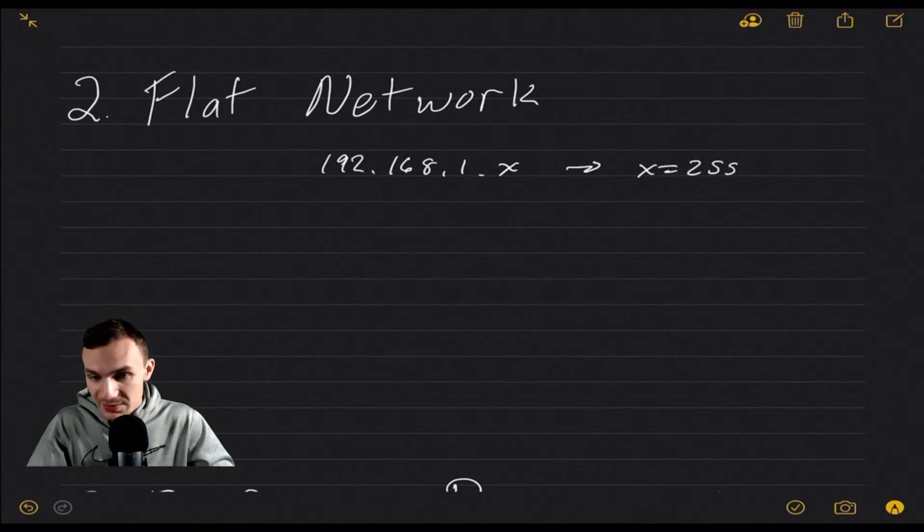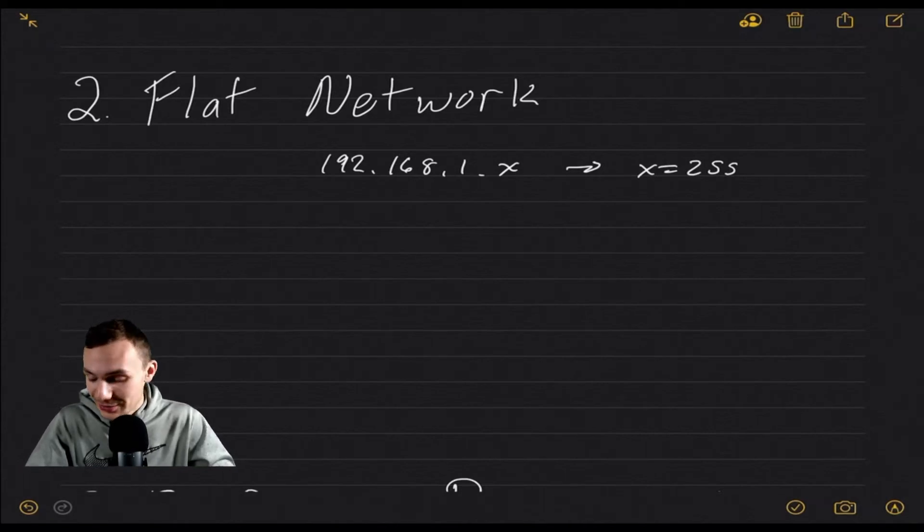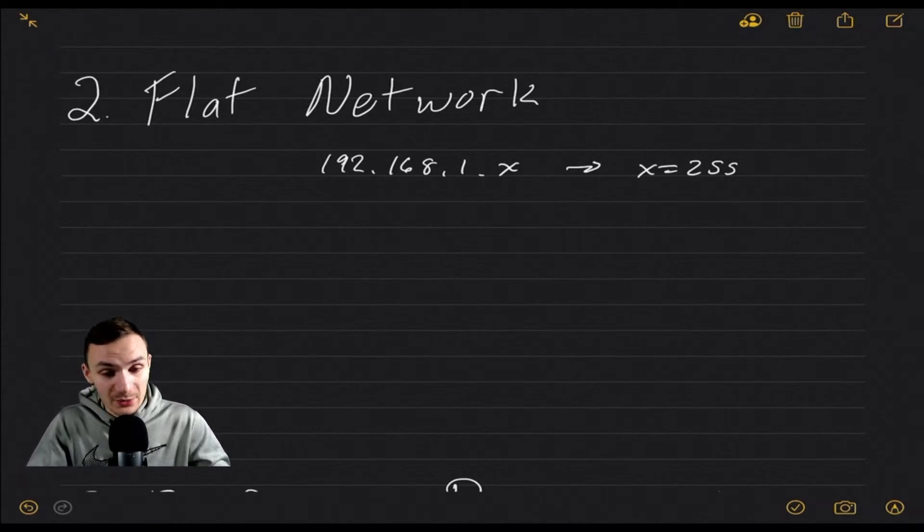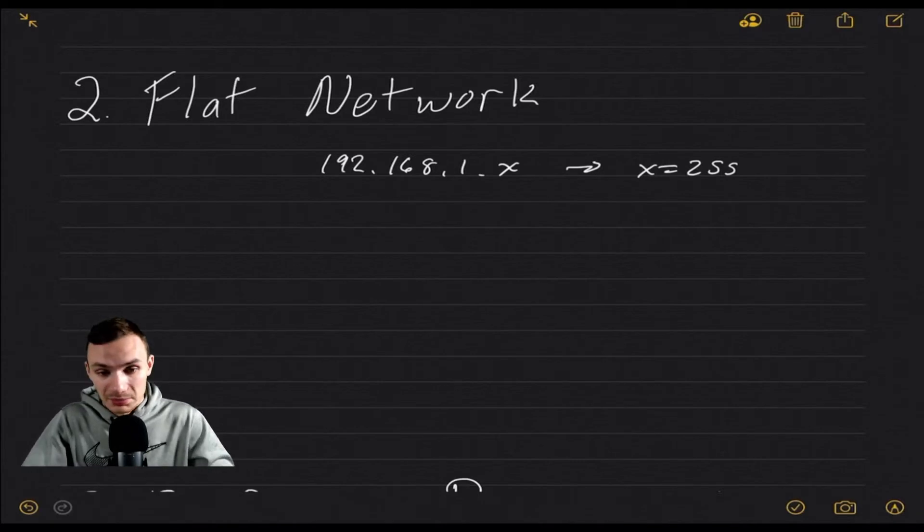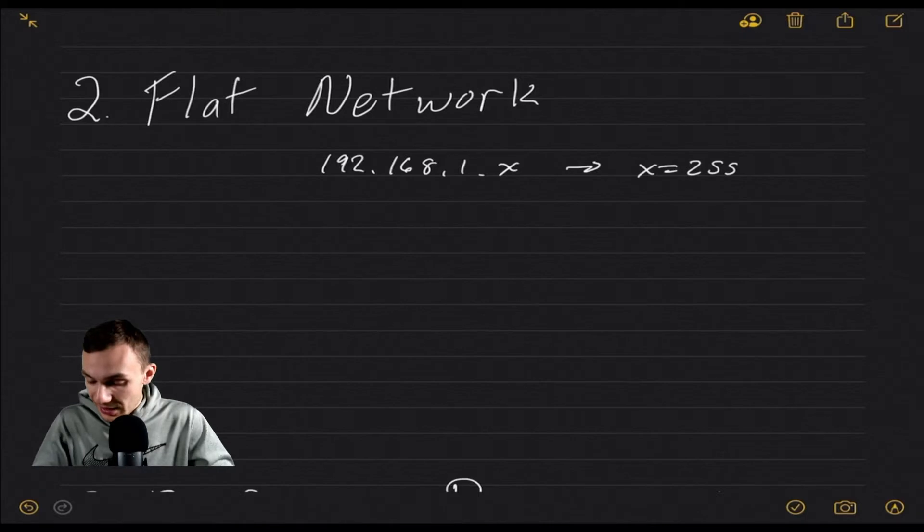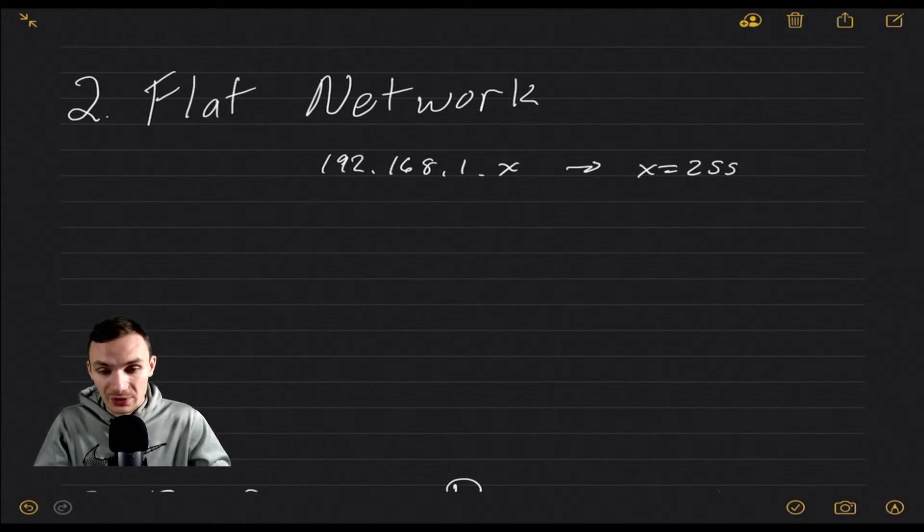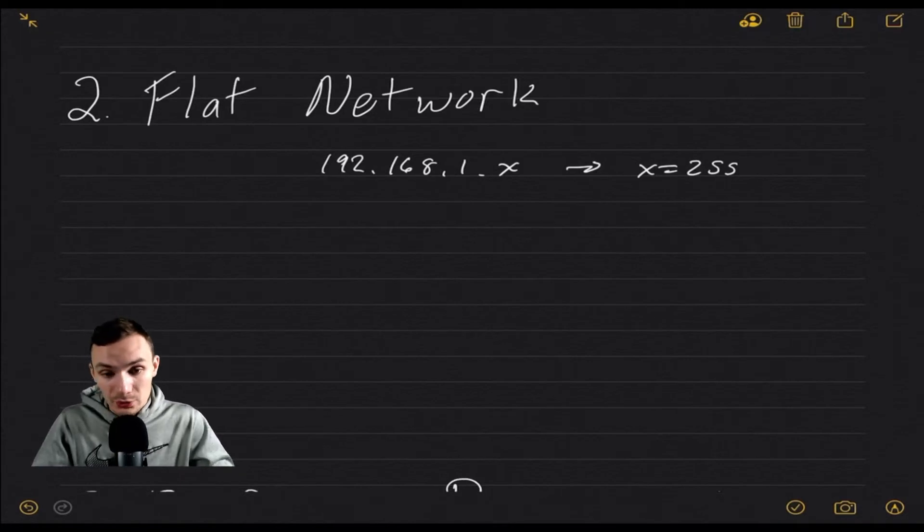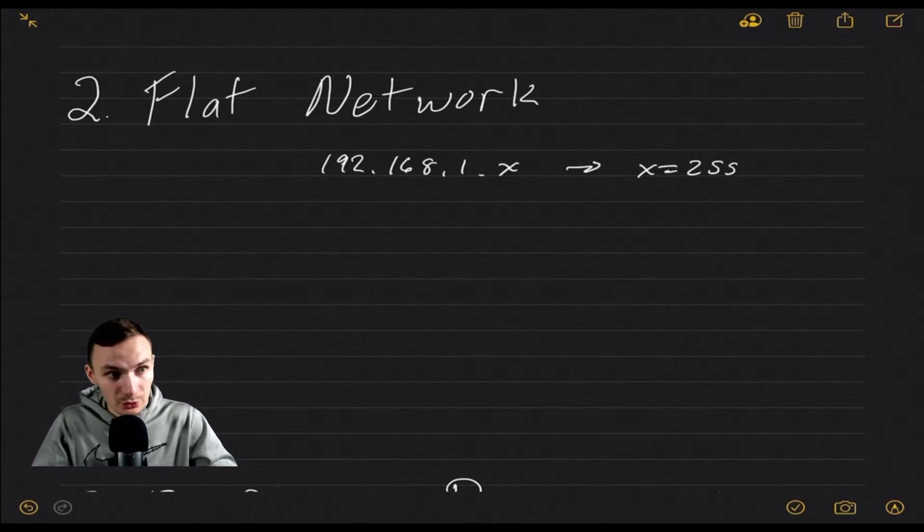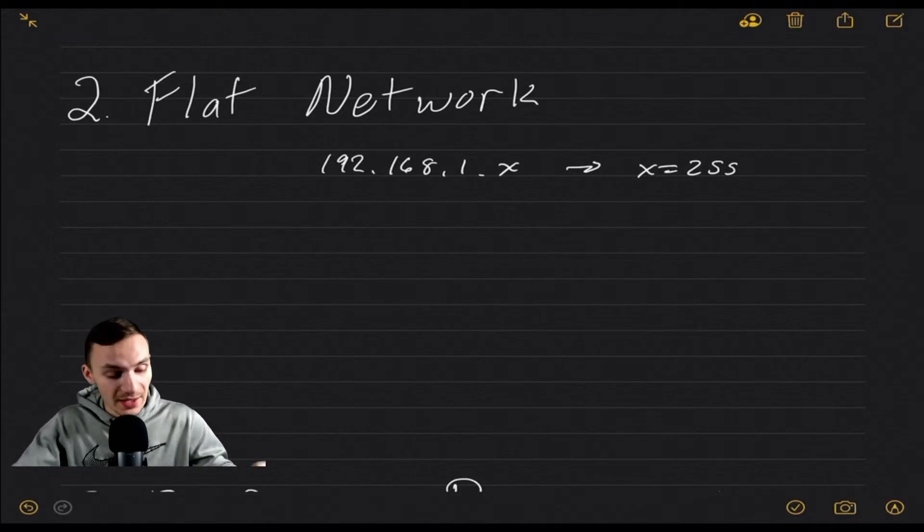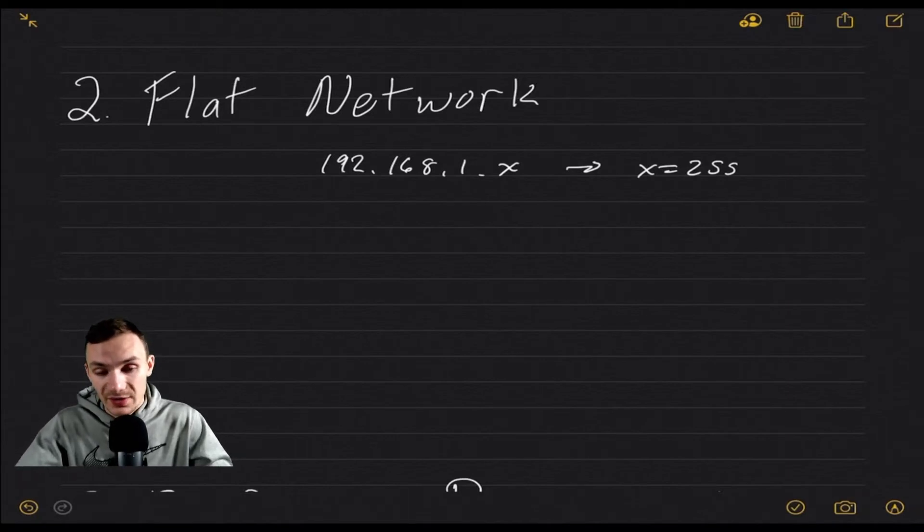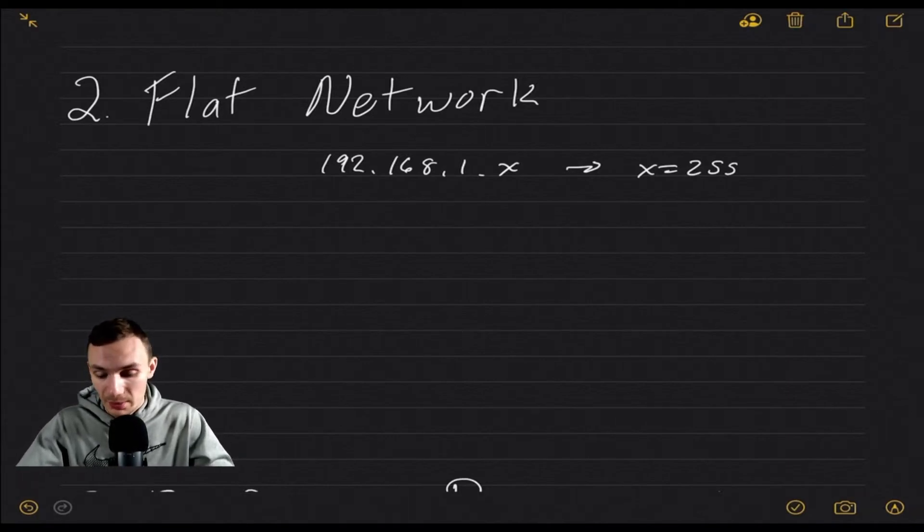So this means you could have 255 devices on your network. Most people do not have anywhere near that. So that's why they're like, that's really all the network you need, and everyone would be great. The problem with this is that in a flat network, everything can talk to everything and there's no rules in blocking them. So that Google Chromecast you have can talk to your laptop and that Nest thermostat can talk to your laptop and the Chromecast or any devices that you have. They can all talk to each other with no limits.